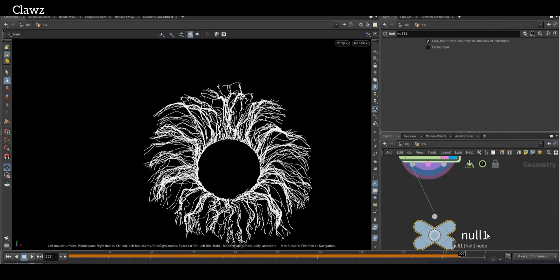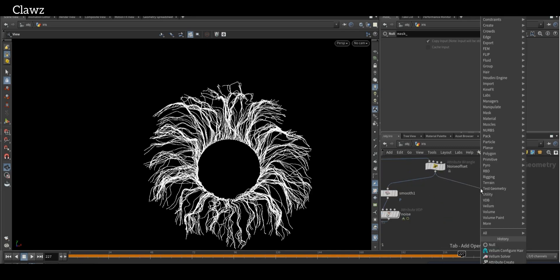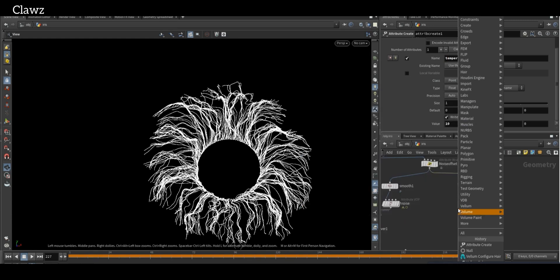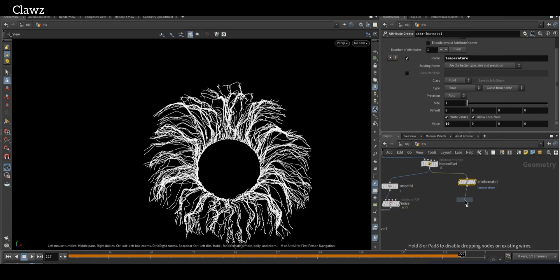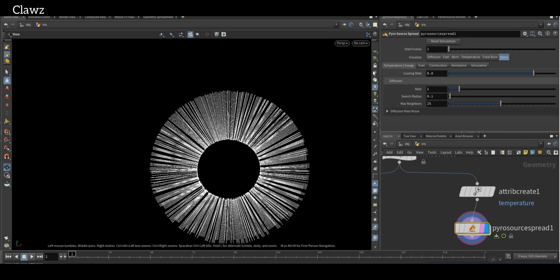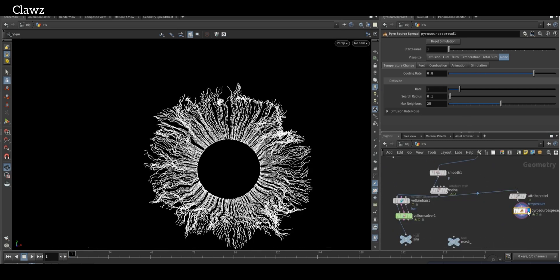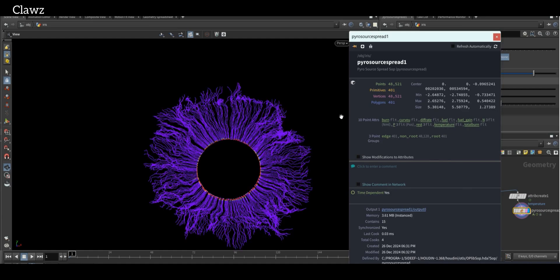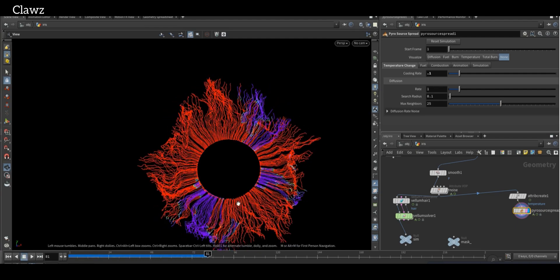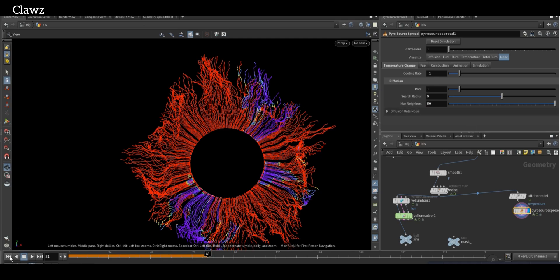This is our simulation setup. After that we need a mass — connect the Attribute Create to the noise offset. The attribute name will be 'temperature' and the value will be 10. After that, take a Pyro Source Spread. In Attribute Create, make sure the 'roots' group is selected and change the attribute create input to animated noise. Enable the visualizer for temperature. Reduce the cooling rate. Tweak some diffuse parameters as needed for your simulation — for my sim, I increased the radius and neighbor counts.